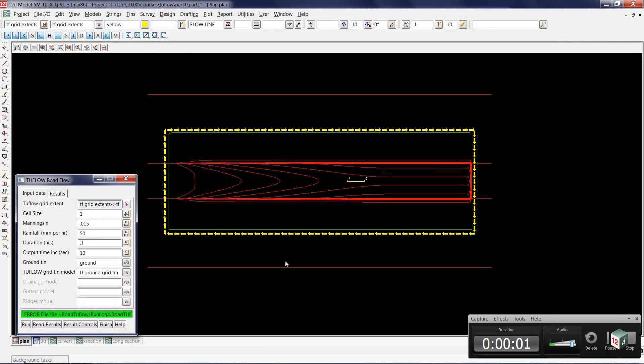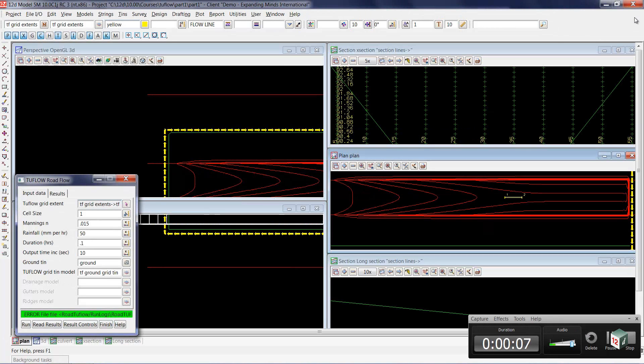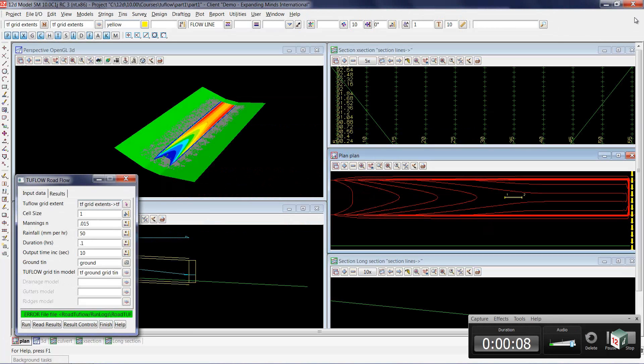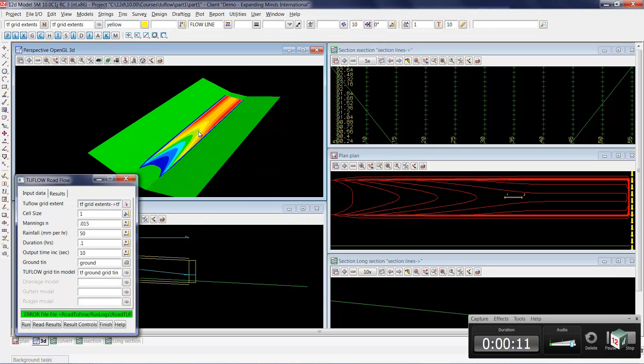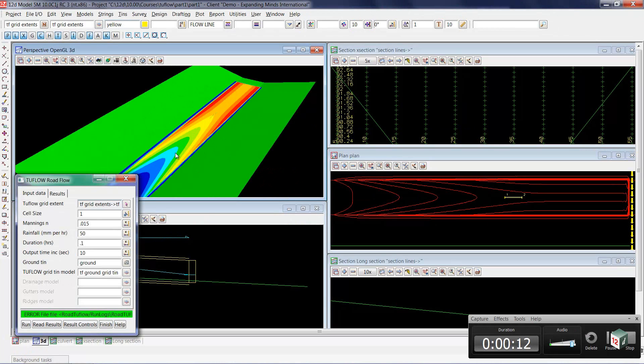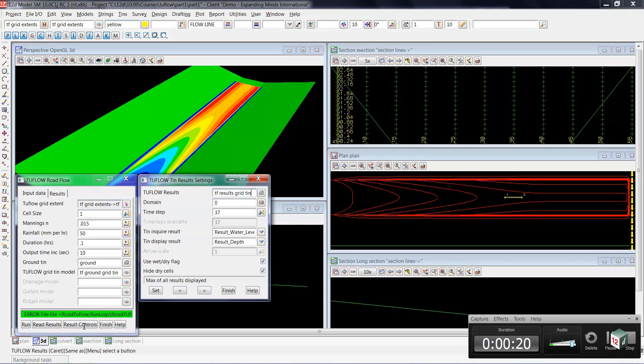We are now ready to take a look at the results as they change with time. We will put our plan view back to the window size so that we can see both our 3D perspective view and our plan view at the same time. So we'll go down and select result controls.